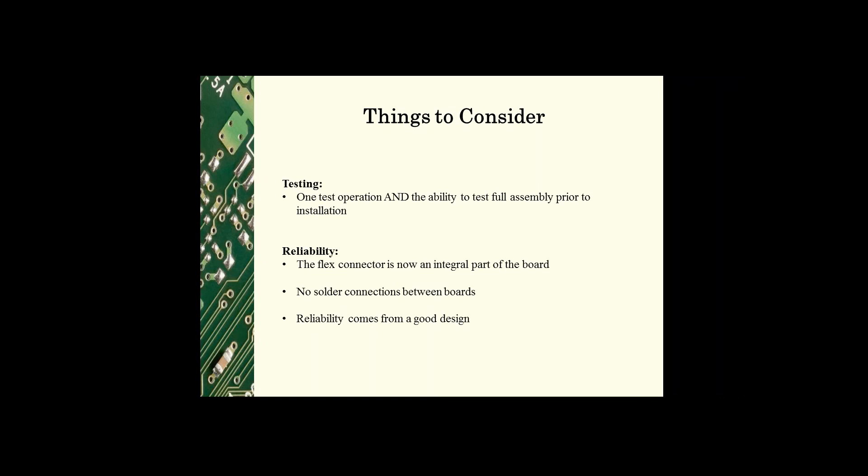In this case, the reliability of the unit is going to come from a good design rather than from a good assembly.